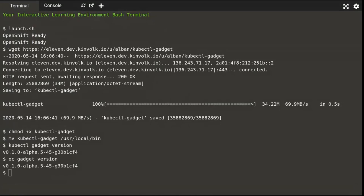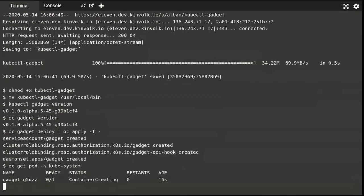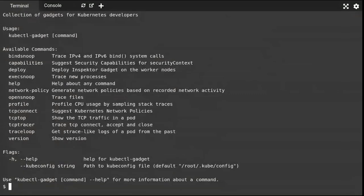Next, I'll apply this in the Kubernetes cluster on OpenShift. I use a command that deploys a DaemonSet on a couple of nodes to make it work with privilege. If I look at the pods deployed, I should see what's being created, and after a while I can confirm by looking at the logs that it's running. Running 'oc gadget' shows the list of gadgets available in Inspector Gadget. That's it for the installation.